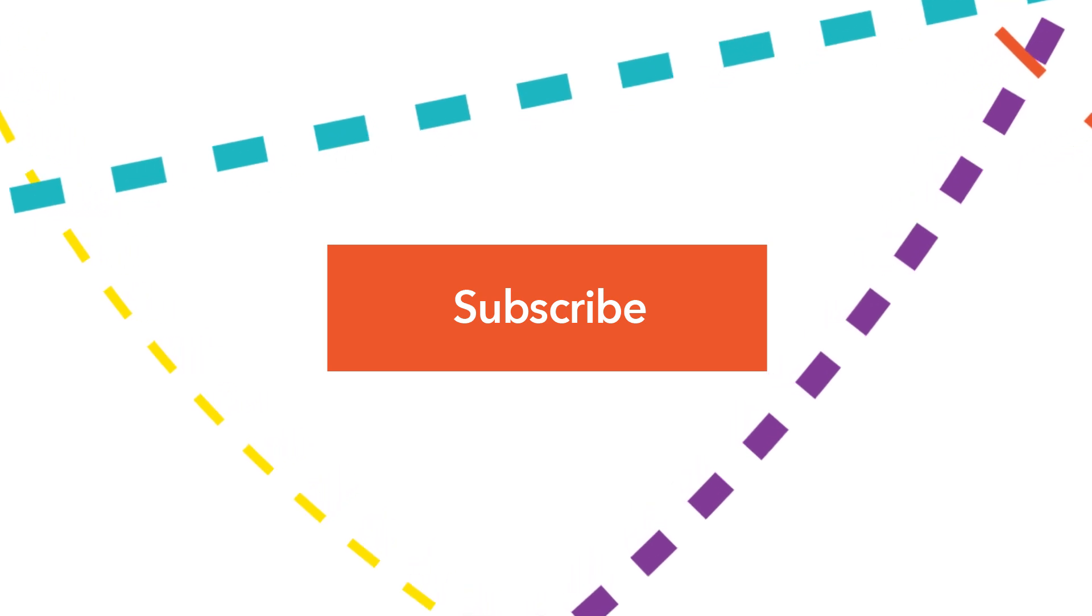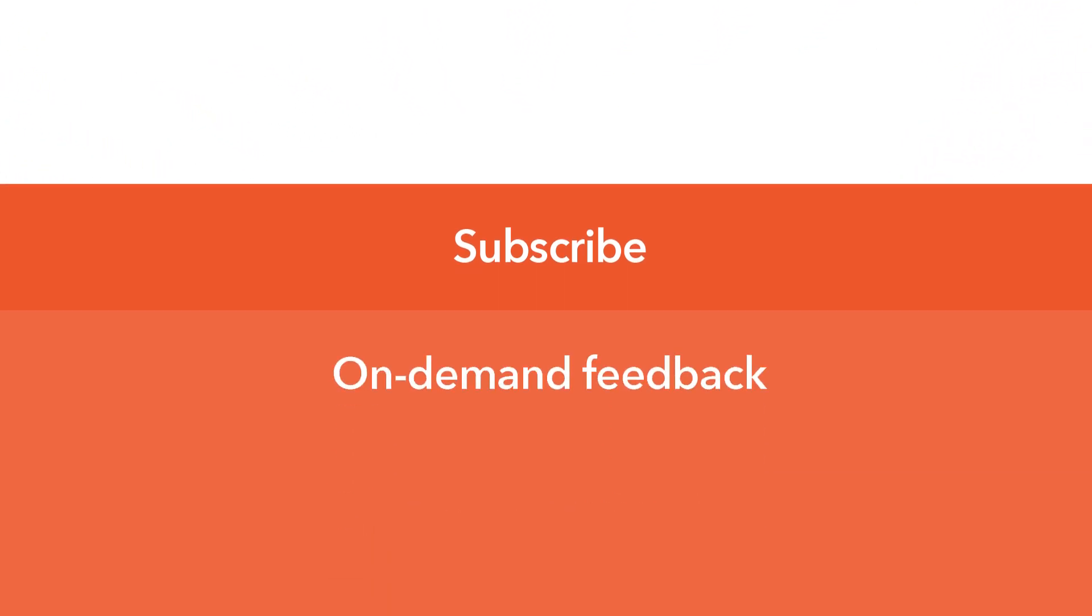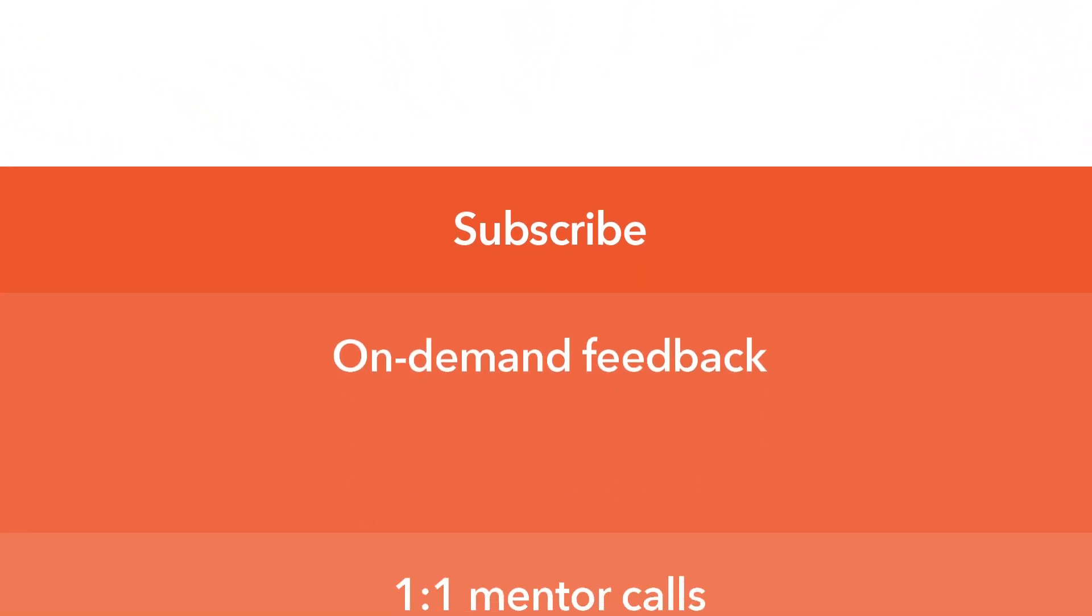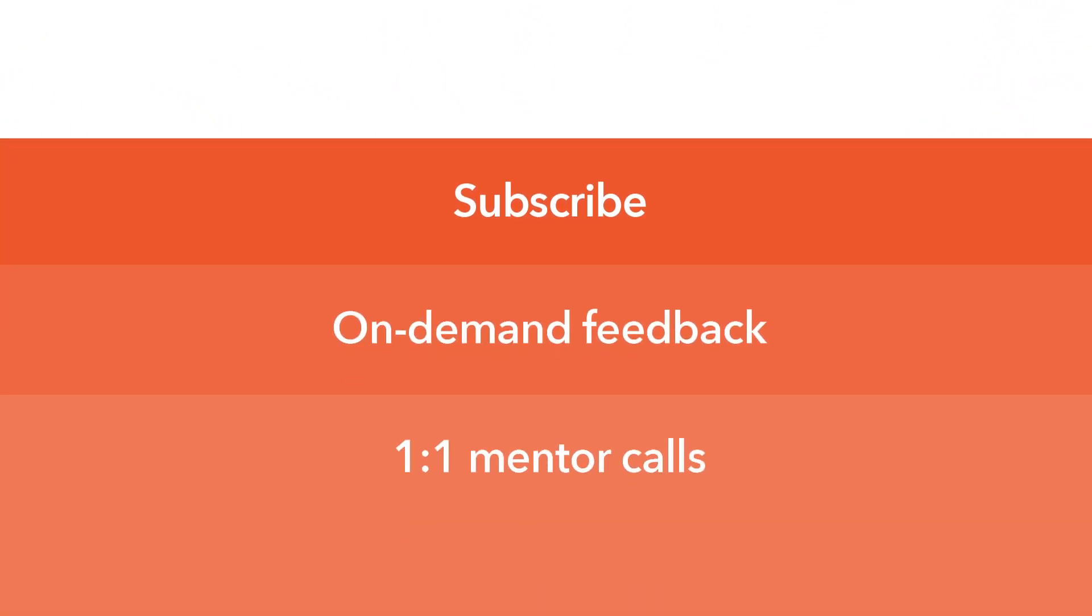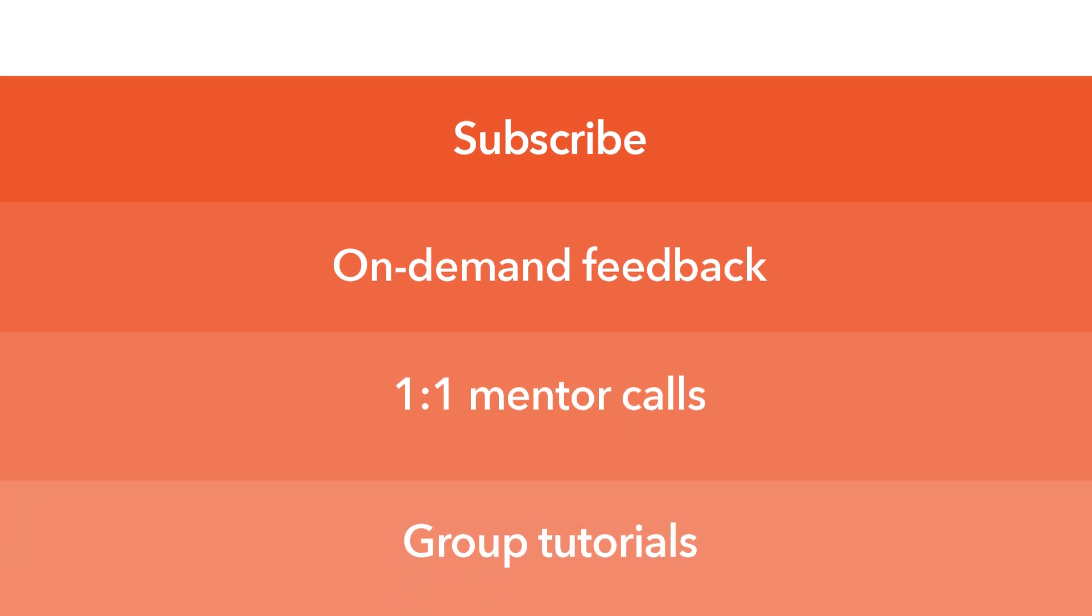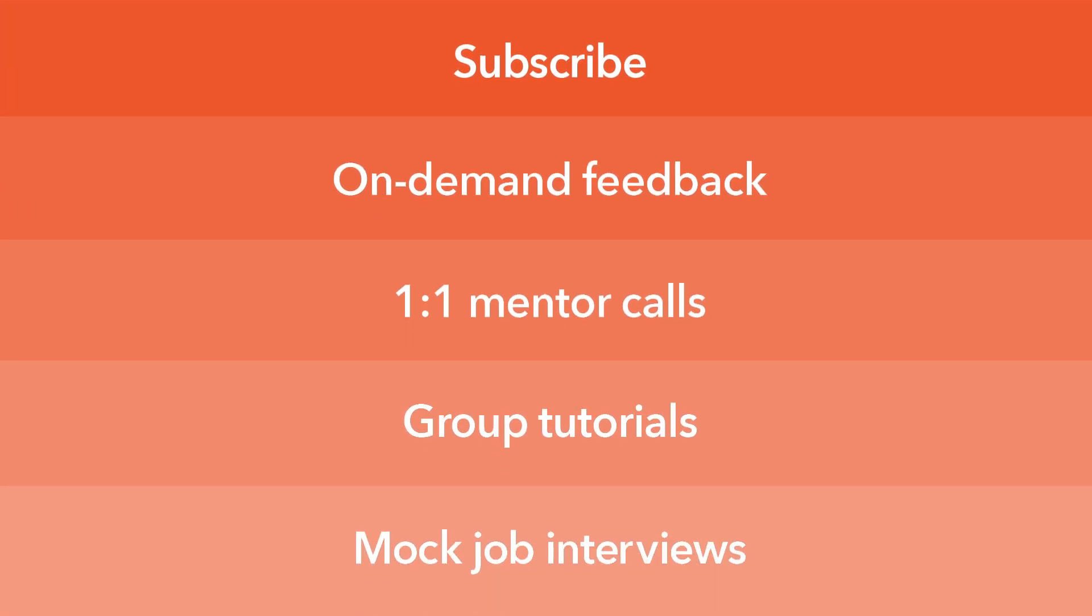Subscribe for unlimited access to on-demand feedback, one-on-one mentor calls, group tutorials, and mock job interviews.